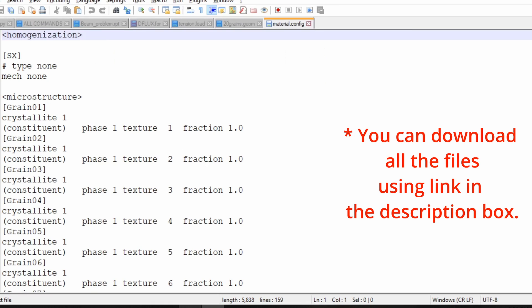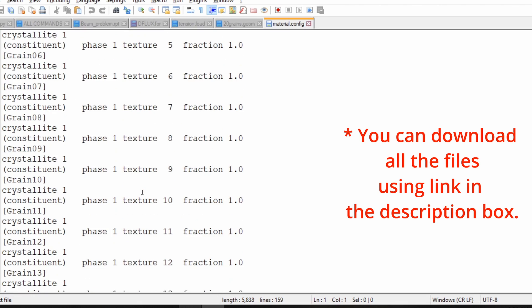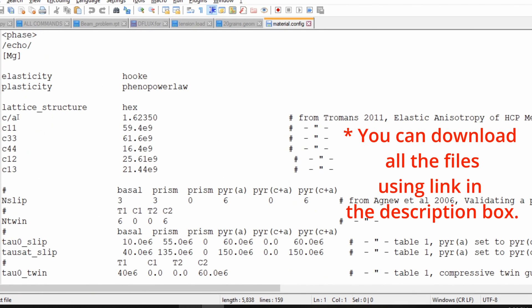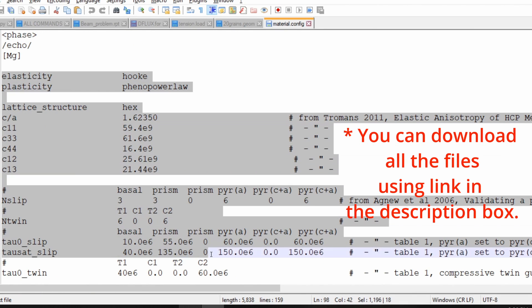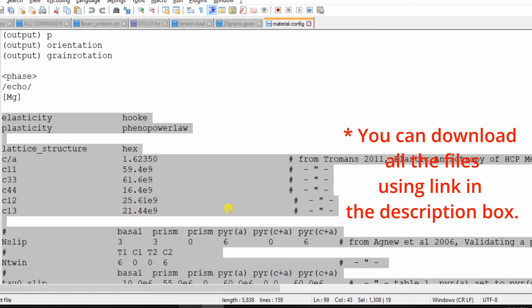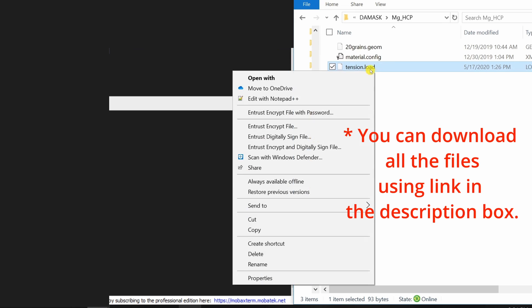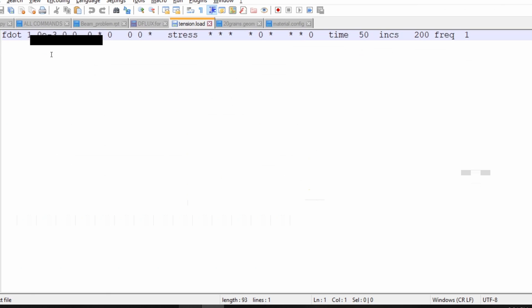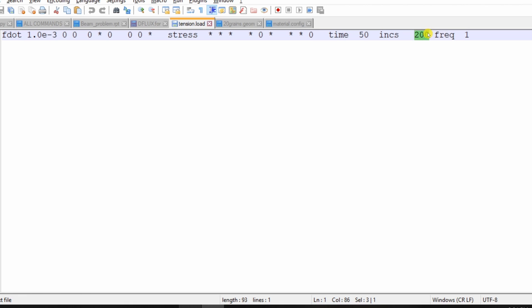Material file also consists some of those things, and in addition to that it also consists the material parameters which we just saw. And finally, load file consists how we are applying the load. So we are defining F11 as 10 raised to minus 3, and then it will also have total time, number of increments, and how frequent you want to save the output.